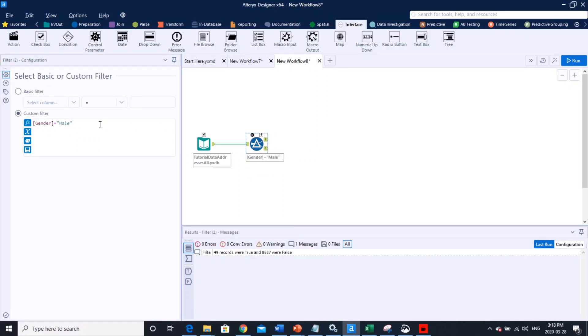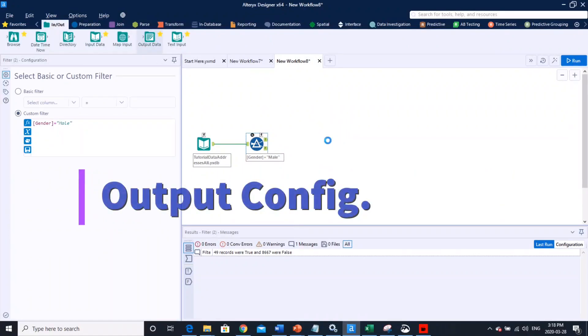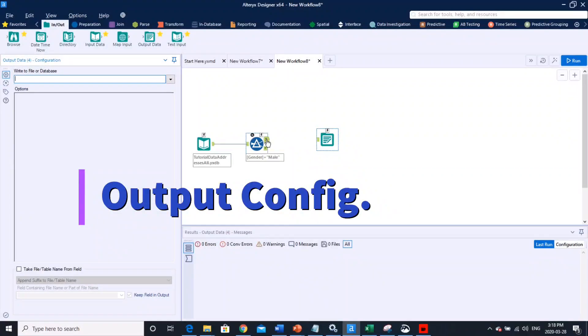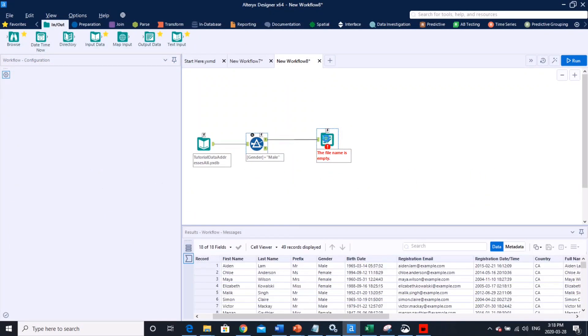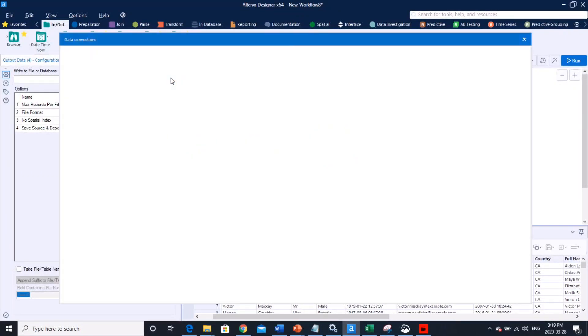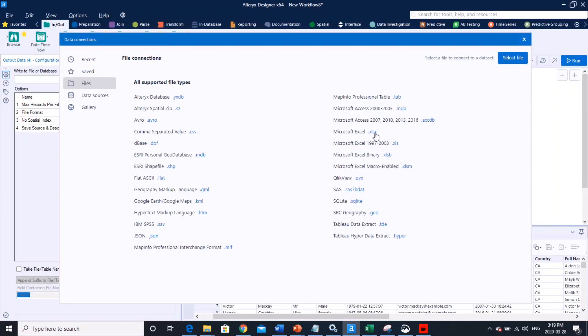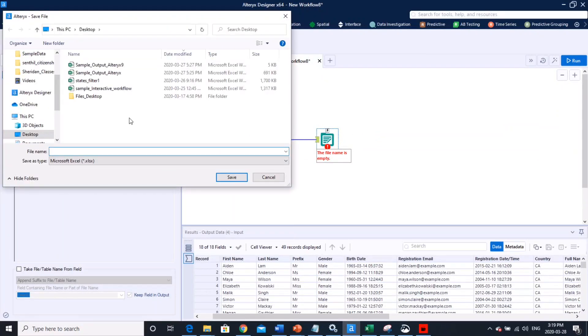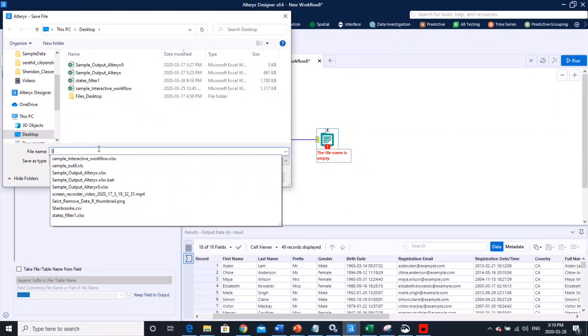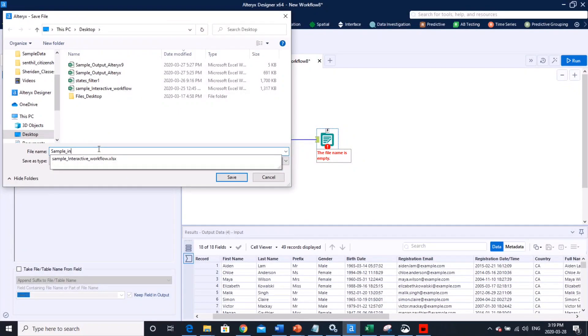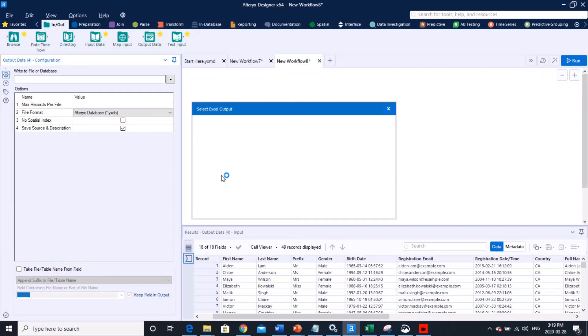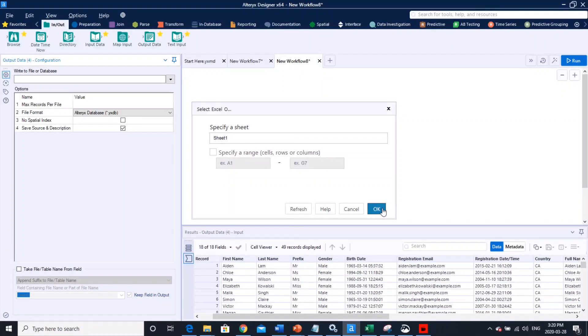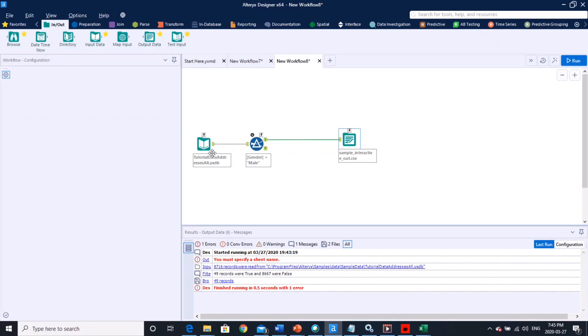We'll just go ahead and output the file into an Excel. So I'm just going to go to In/Out, we're going to drag and drop the data output here. Alright, so once that is done the next step is basically to configure the output. So I just need to go here and click my XLSX. Then I'll just output it to a sample, interactive output, right? Yeah, so I think that's fine. It's gonna ask me to start the sheet number, sheet one is good, hit okay. Alright, so this is basically your simple workflow.